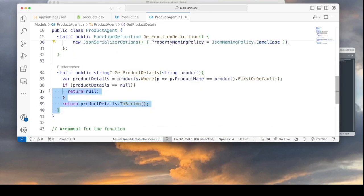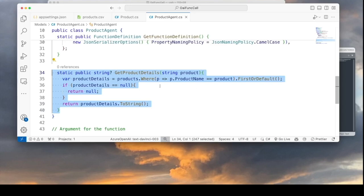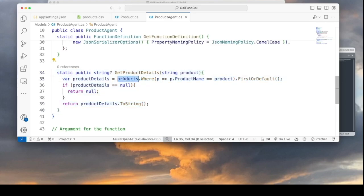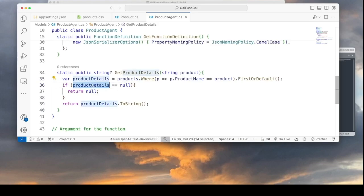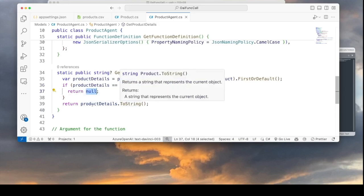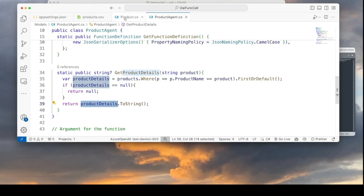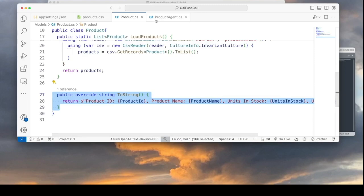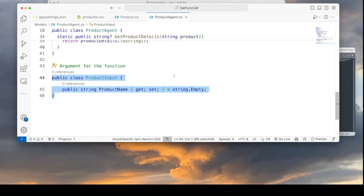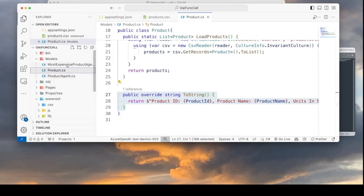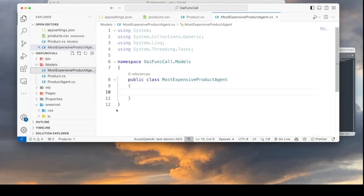Down here is the actual method GetProductDetails that does the heavy lifting. It filters the products list by the product name argument passed to it, grabs the first match, and if the result is null it returns null — meaning the product wasn't found. Otherwise it returns the ToString result for that product. Don't forget that in our Product class we did define a ToString method. Finally, there is another class declared in this file called ProductInput, which is the argument passed to the function definition.